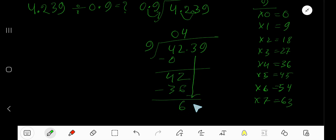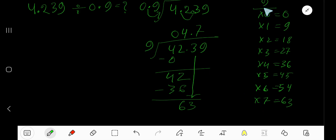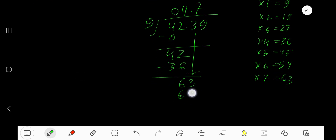Bring down the next digit. Before this digit there is a decimal, so the decimal must come into the answer directly. 9 goes into 63 how many times? 9 goes into 63 seven times. 7 times 9 is 63. Subtract to get 0.